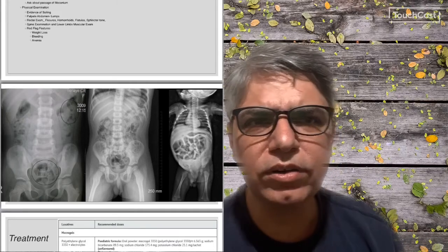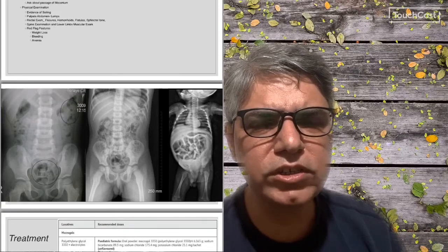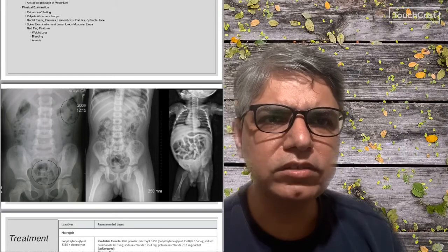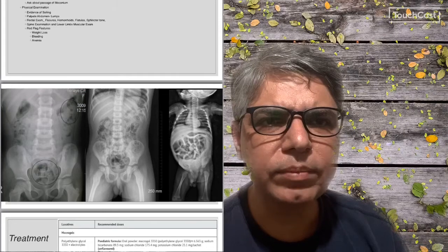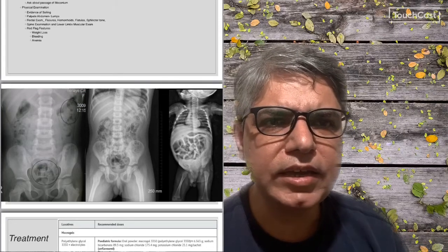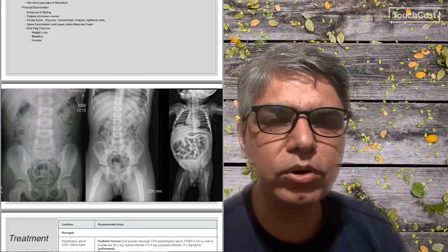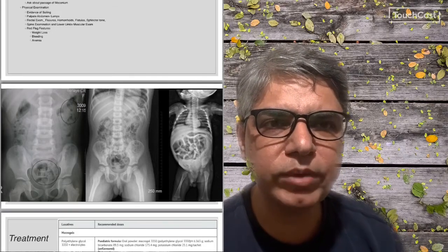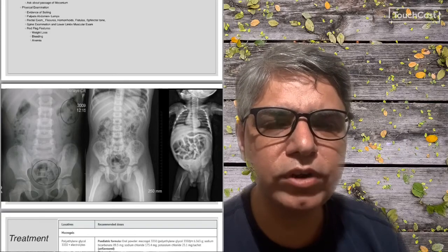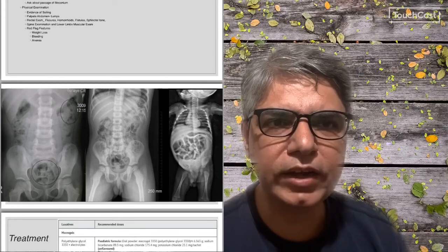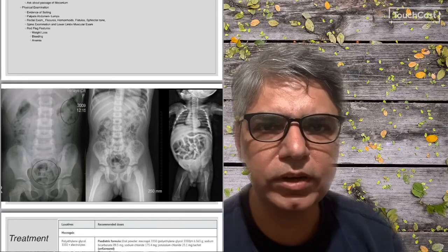The X-ray on the right side is of a neonate. You can see abdominal distension with loops of distended small bowel. Importantly, there is no air shadow in the distal rectum. If you do not find an air shadow in the distal rectum in a neonate, you should think of Hirschsprung's disease. This neonate had Hirschsprung's disease and had developed intestinal obstruction and abdominal distension.